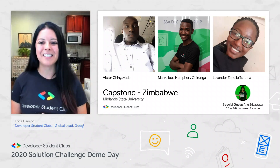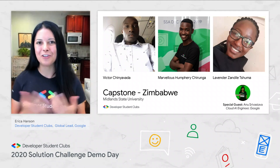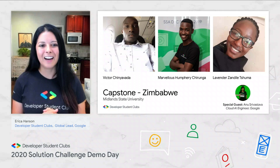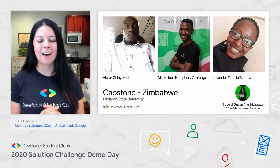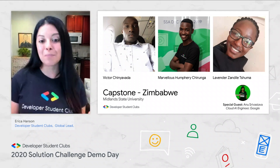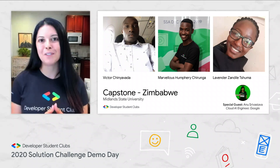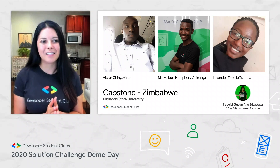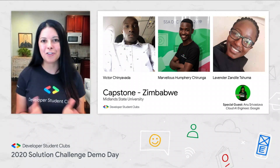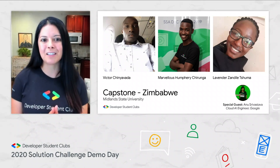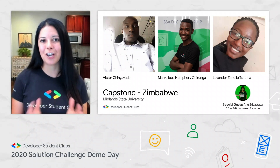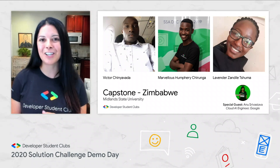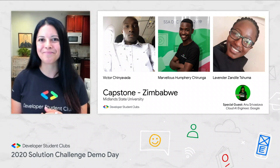We're going to welcome the next team and Anu will be joining us again. We have Project Capstone from Zimbabwe. This is a plagiarism detection checker. I'm excited to see what they built. Let's check out the demo.